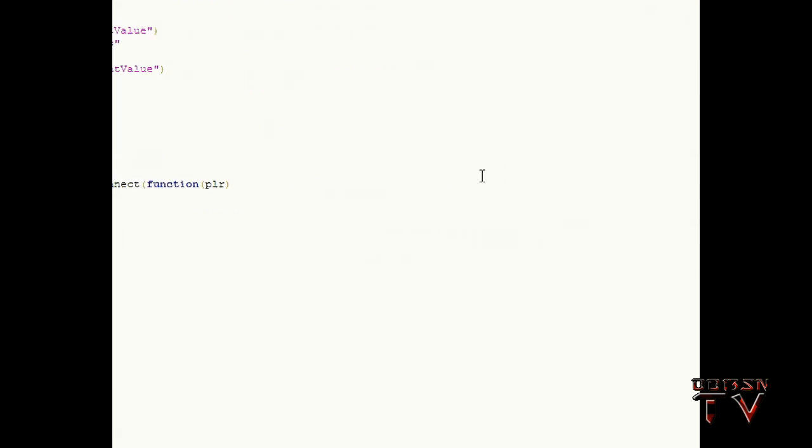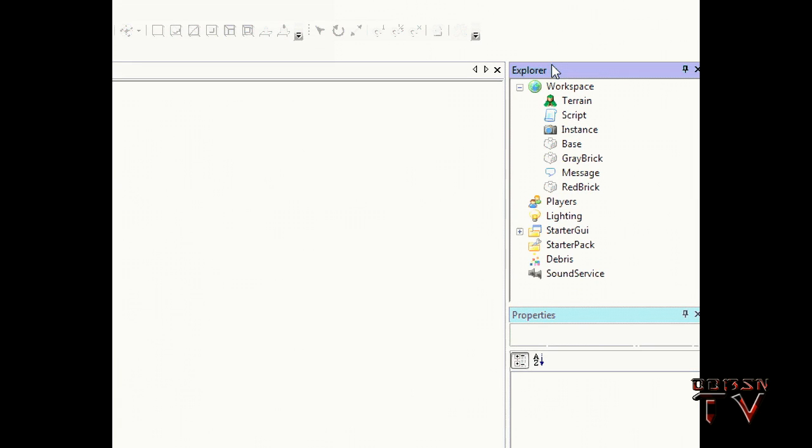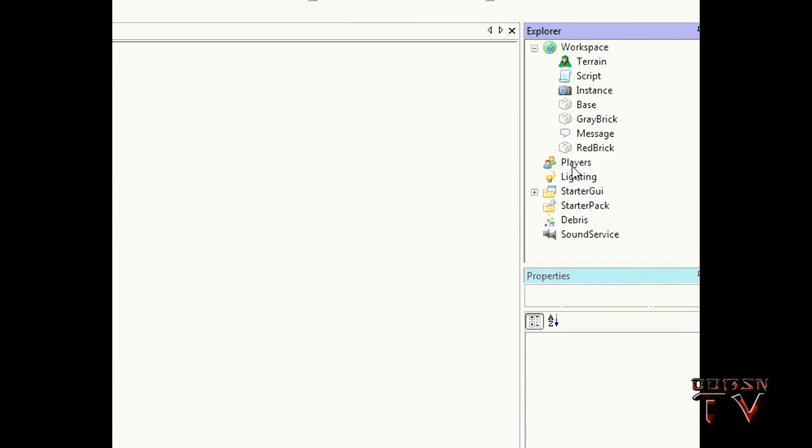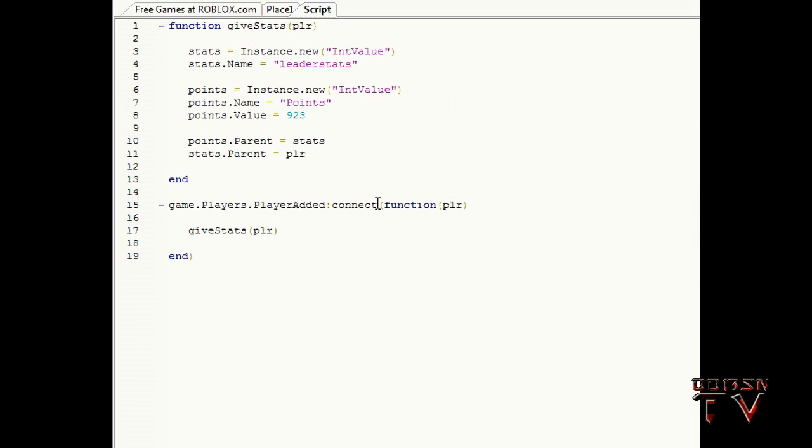Okay, I've explained this before but game.Players.PlayerAdded - PlayerAdded is an event that happens inside the Players directory telling the game, alright, somebody new is here, run all the scripts that need this.